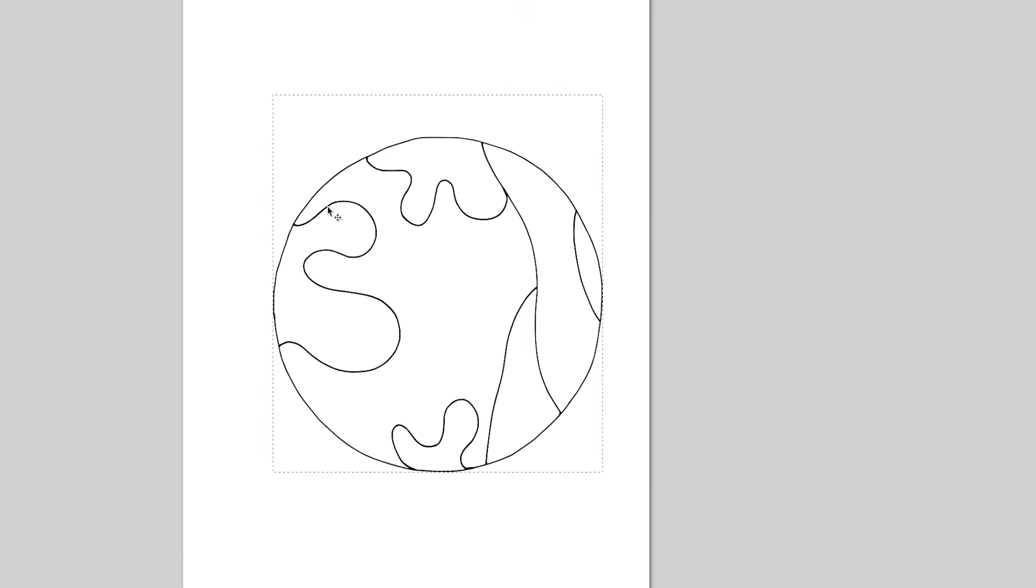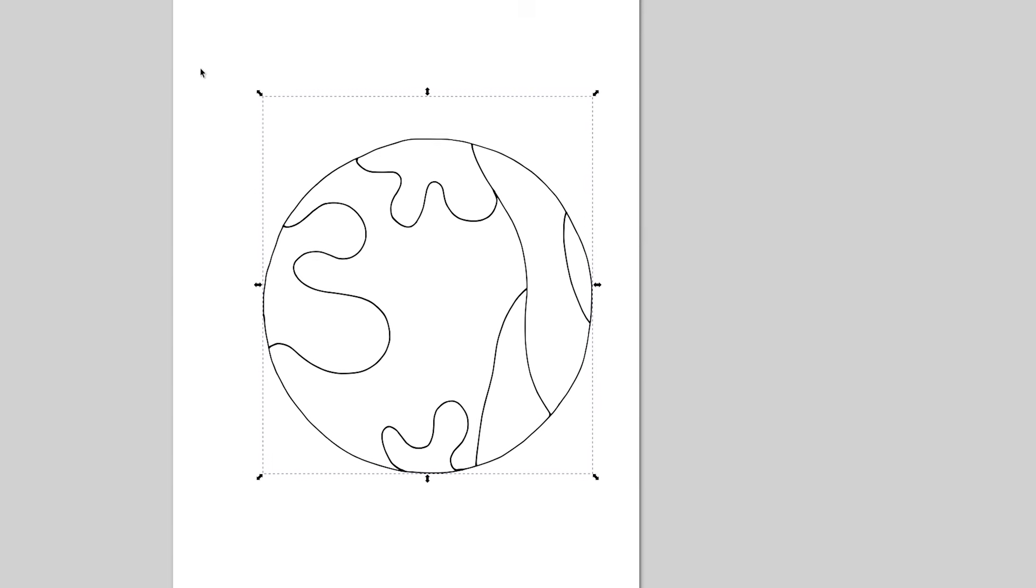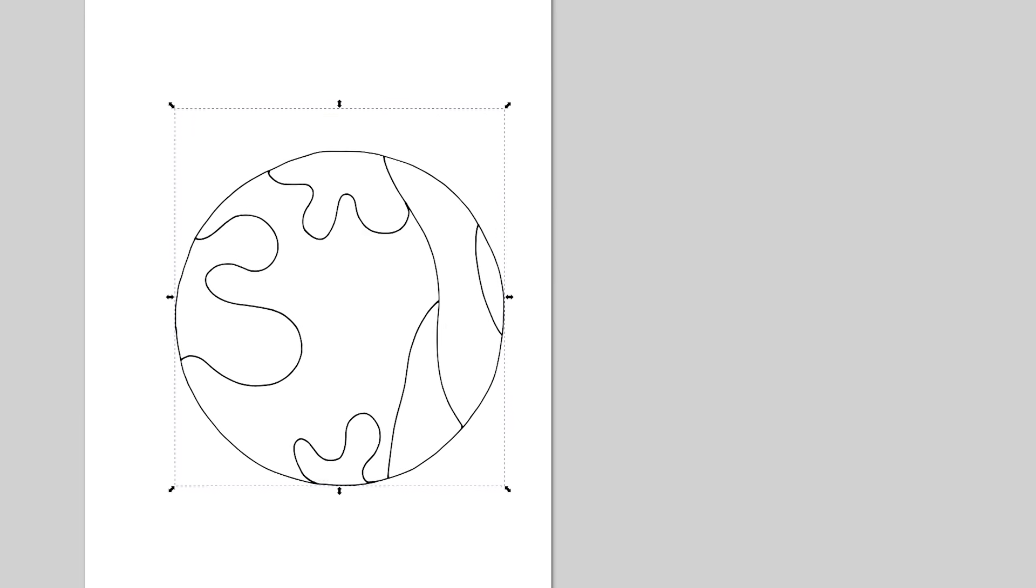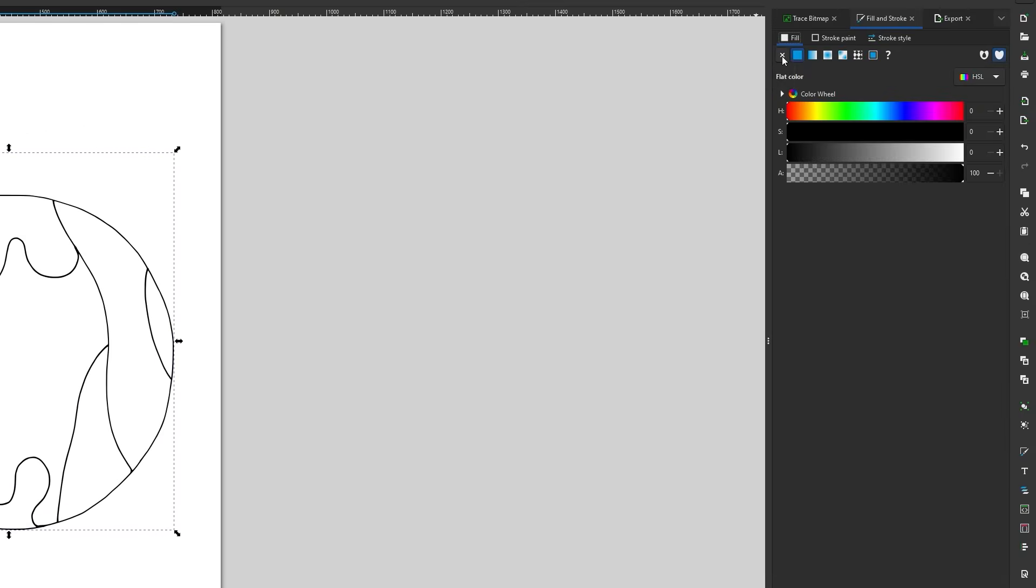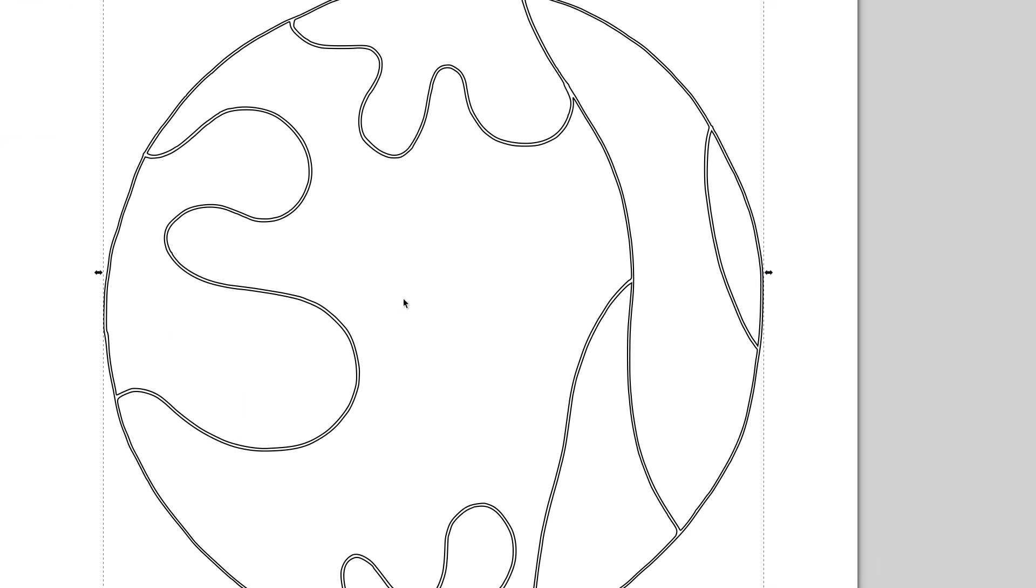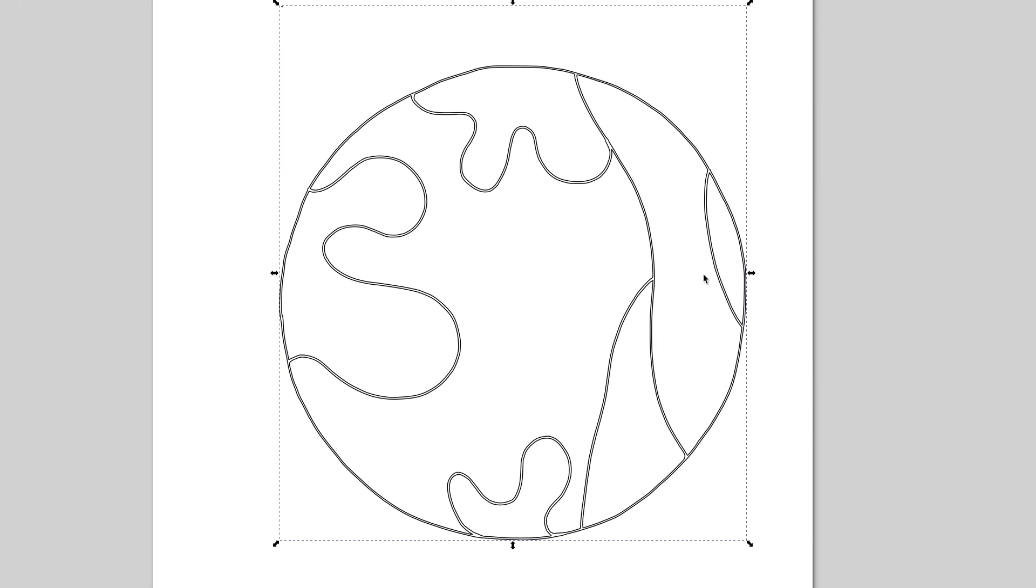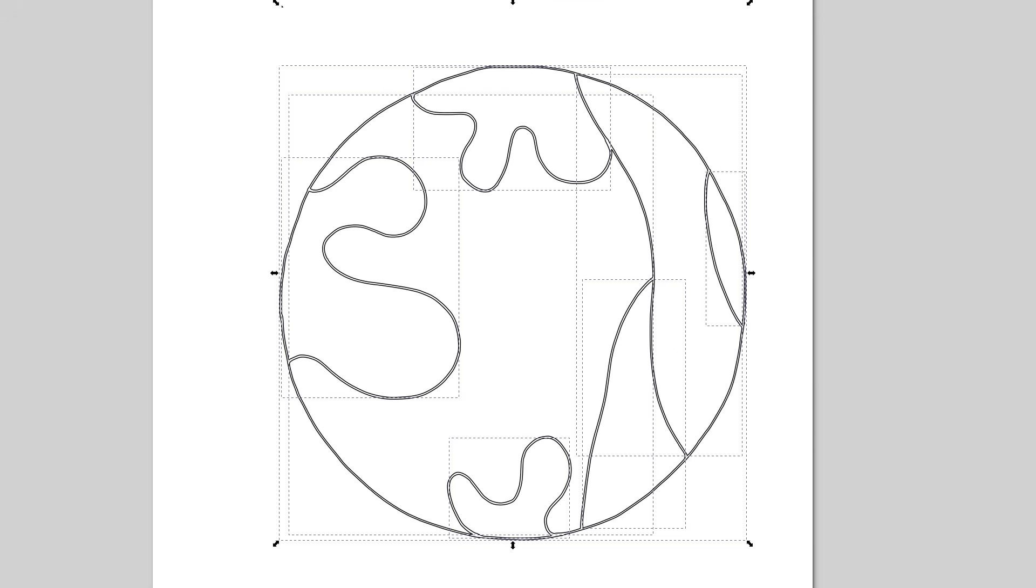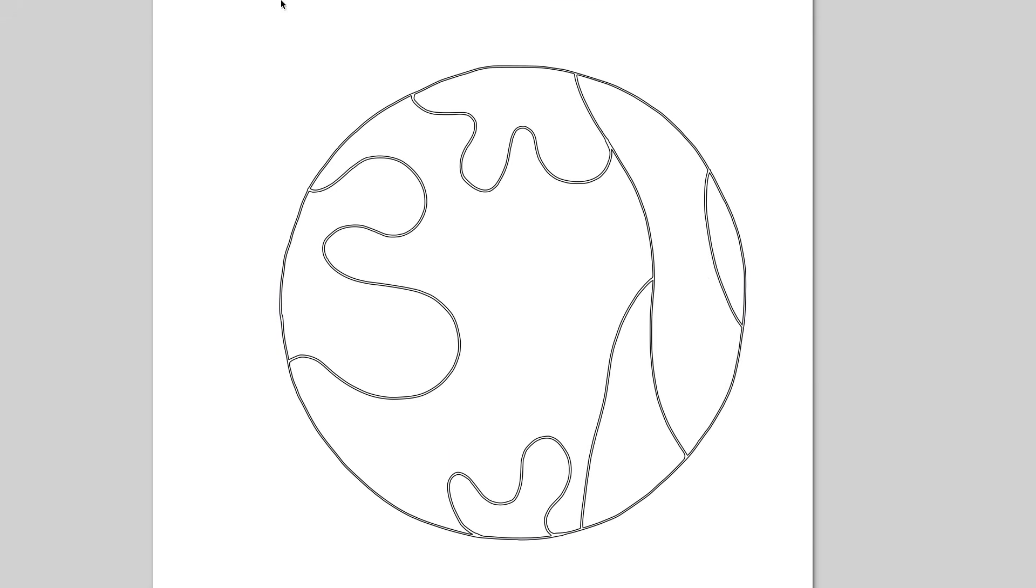This will create vector lines for all the black and white boundaries. To visualize the vector paths that Inkscape creates, I removed the fill and added a stroke color.